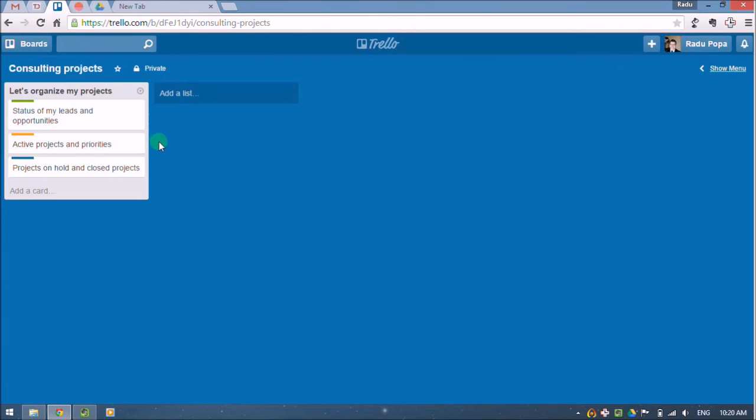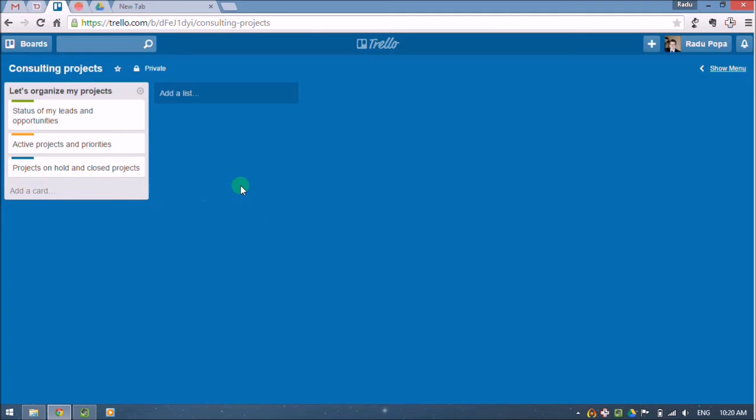Second, to know what are my active projects and which projects have a higher priority than others. And third, it's about knowing what are my projects that I've put on hold and maybe also to see a history of my closed projects.